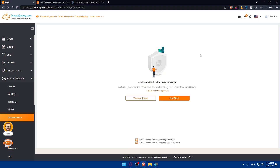That's going to be it for today. Congratulations — you've successfully connected CJ Dropshipping to WooCommerce in 2023. If you liked this video, make sure to leave a like down below and subscribe to our channel for more helpful tutorials like this one. I'll see you in the next video.